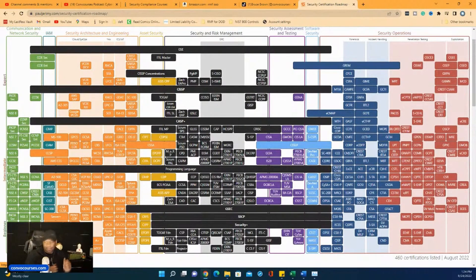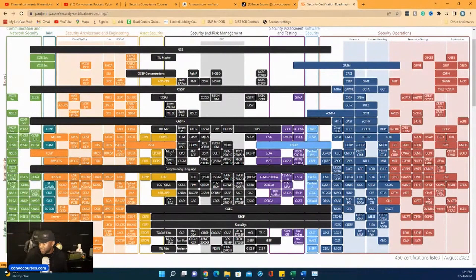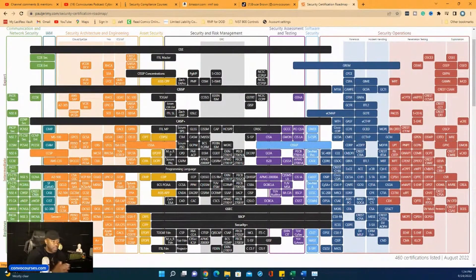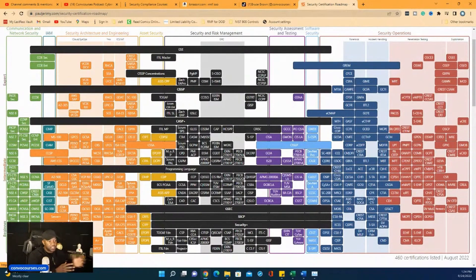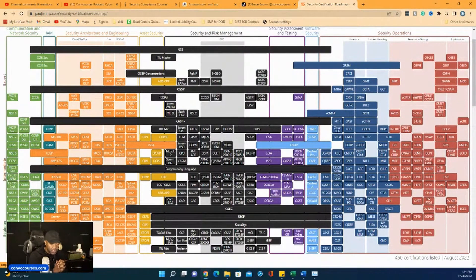Another thing you can do is they have internships. A lot of these colleges have partnerships with certain organizations and they'll allow you to have an internship right when you get out. That's another thing you can do.